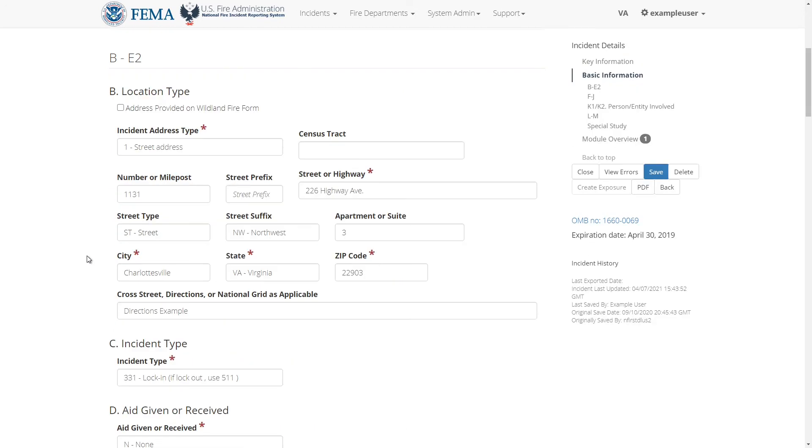The next section is called location type. Here you'll specify important location fields for the incident, such as the incident address type, street or highway, city, state, and zip code.